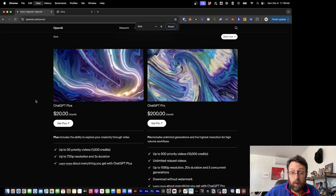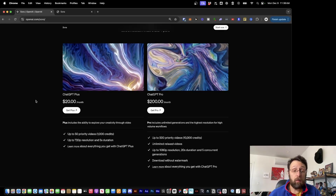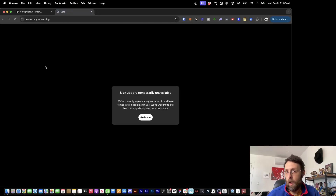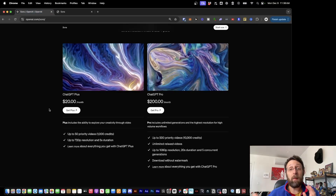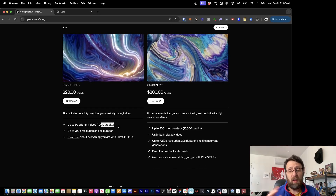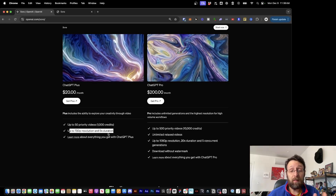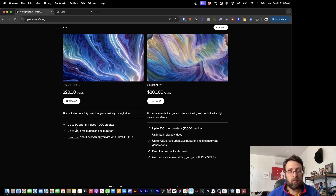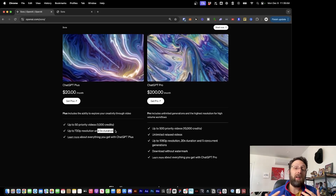Here's what you want to know — how much is this going to cost? There's good news and bad news. The good news is if you're already a ChatGPT Plus subscriber, you have access to this for the same $20 a month you're already paying. But there are some limitations: you get up to 50 priority videos or 1,000 credits, up to 720p resolution, and five second duration. Full HD is technically 1080p, so 720p is a little smaller but generally pretty passable. And five second clips are kind of short.